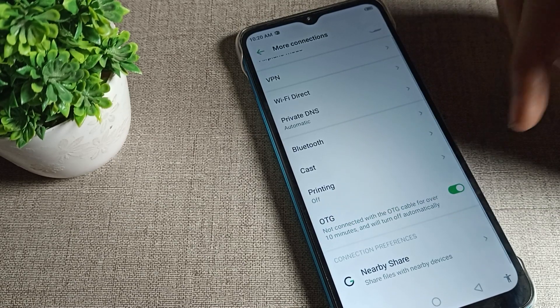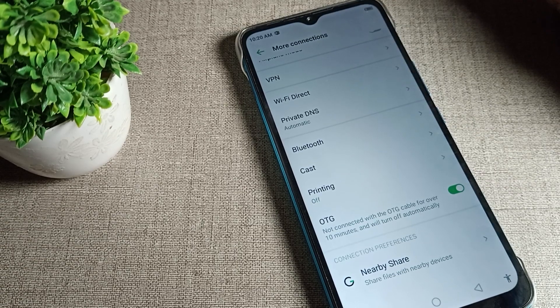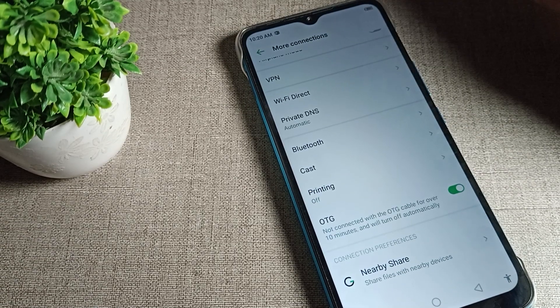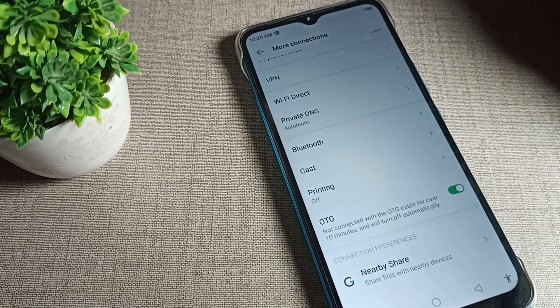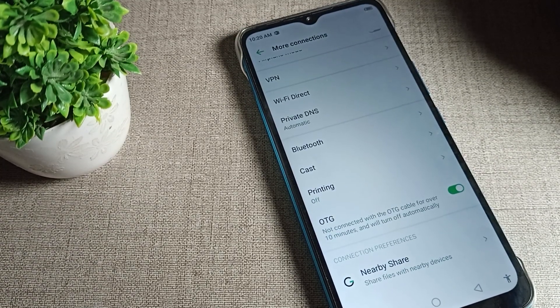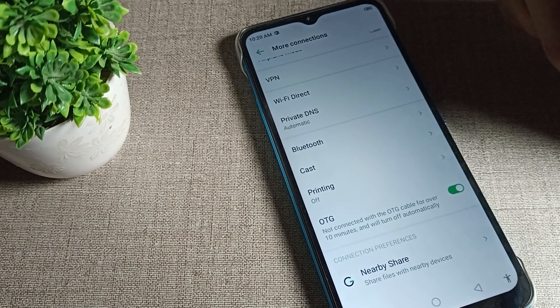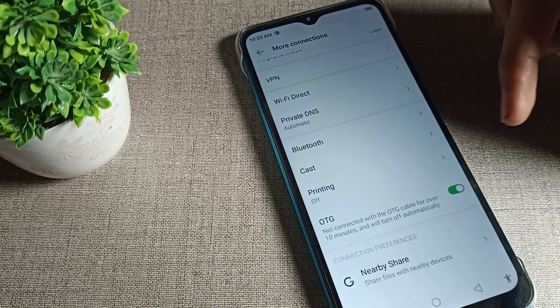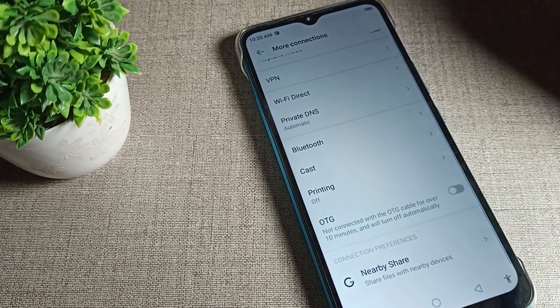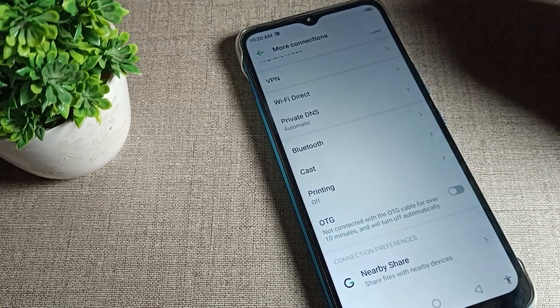You can turn it on and use the phone OTG setting on your Infinix phone device. After turning it on, if you want to turn it off, you can turn it off from here as well.